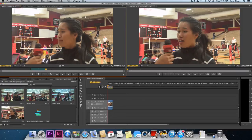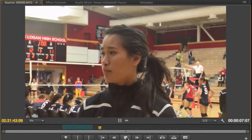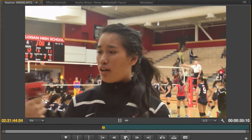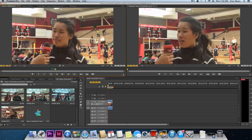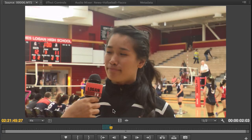Go back to the preview window and play the answer to the next question — for example, "What motivates you to keep playing volleyball?" Stop at the end of the question and press the I key for the in point. Then play through the answer — "The game itself" — and press the O key. Even if it's a short answer, you may still use it, so drag it down to the timeline.